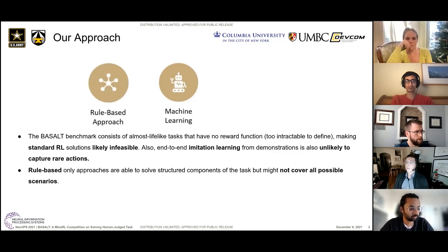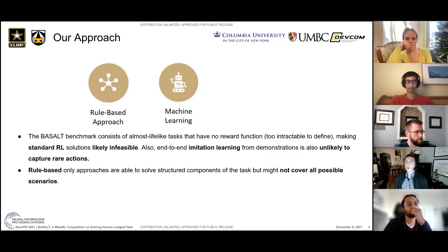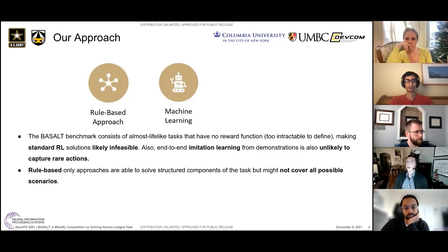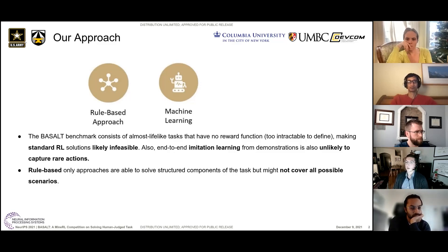Another approach one team could take would be to hard-code the whole agent to solve all the tasks from beginning to end — purely on human knowledge — which could be possible but maybe not feasible, and it might not cover all possible scenarios. But that doesn't mean those approaches don't have their merit, and that's what we really tried to capture in our approach.